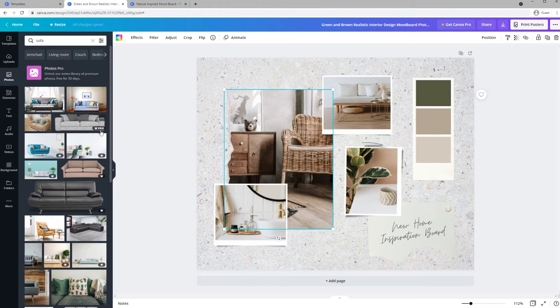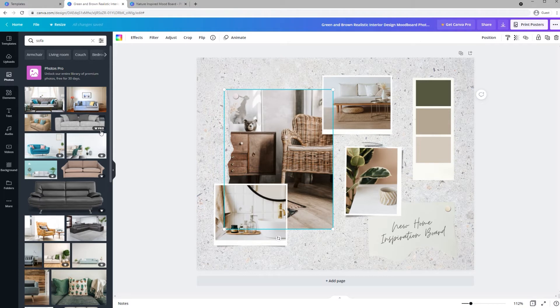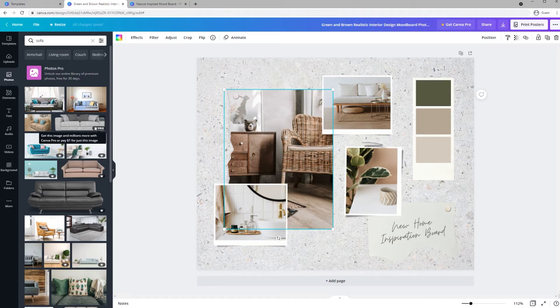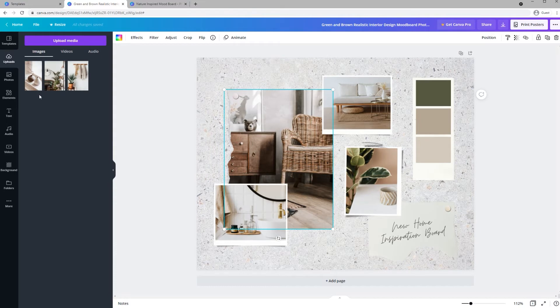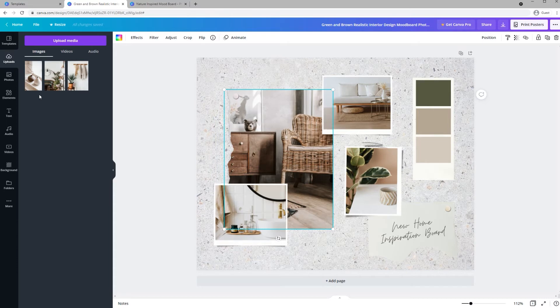If you do see a crown, that means it's part of Canvas paid version. You can also add your own imagery by clicking Uploads and inserting files. I found free stock photos using Unsplash and Pexels and uploaded them here, and I'll place a link to those sites down below.